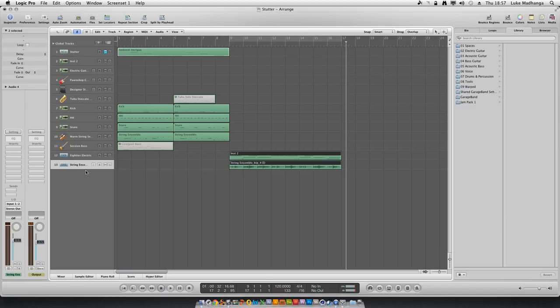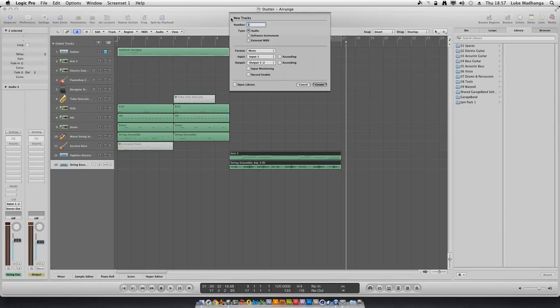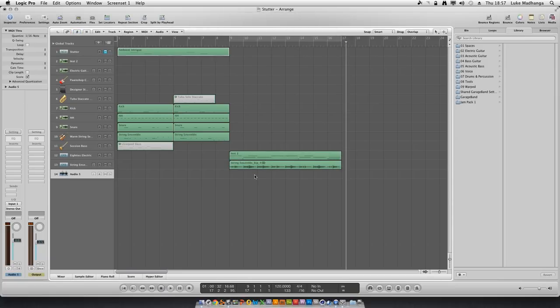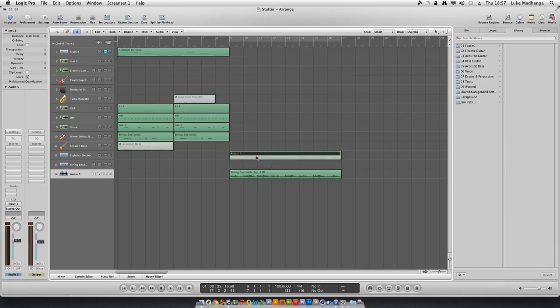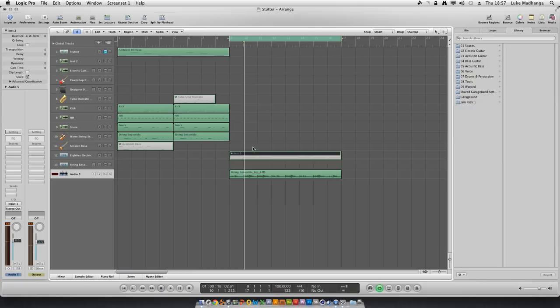We all know that you cannot actually play this in a MIDI track, so create an audio track and bring it down here. Then mute the MIDI track. Now let's play that again. You can hear it's exactly the same thing.